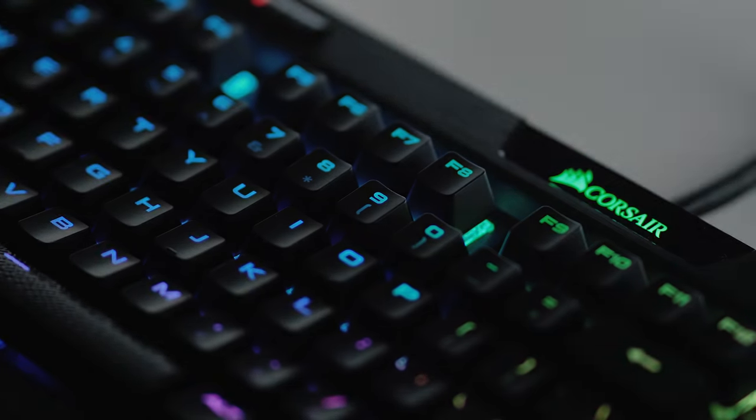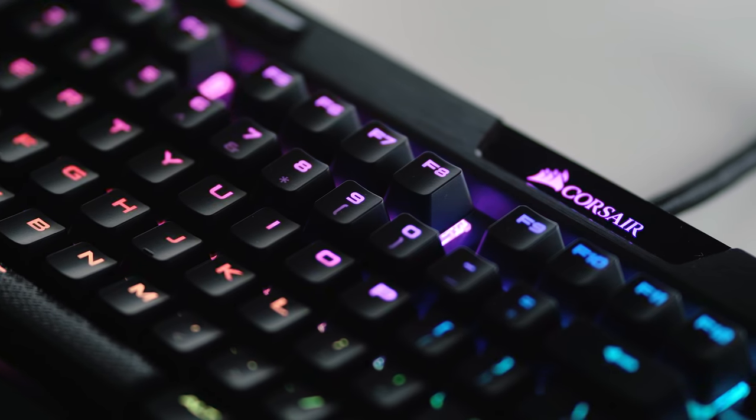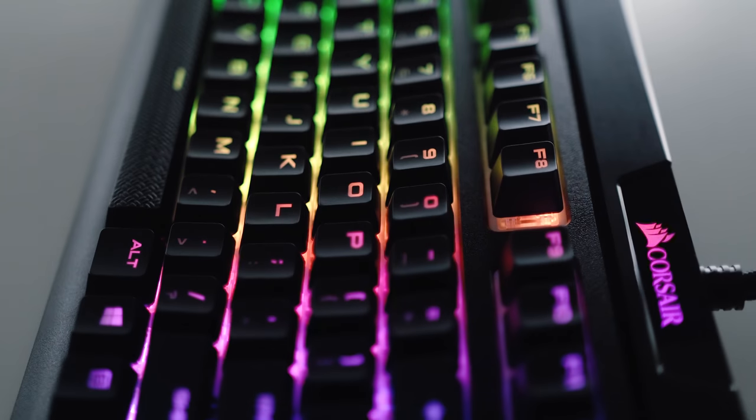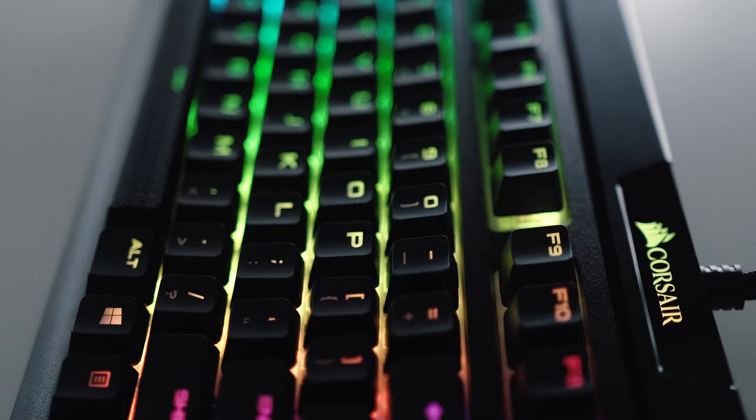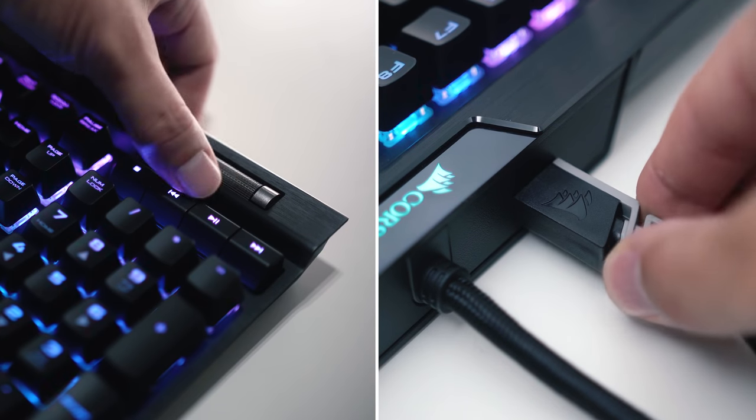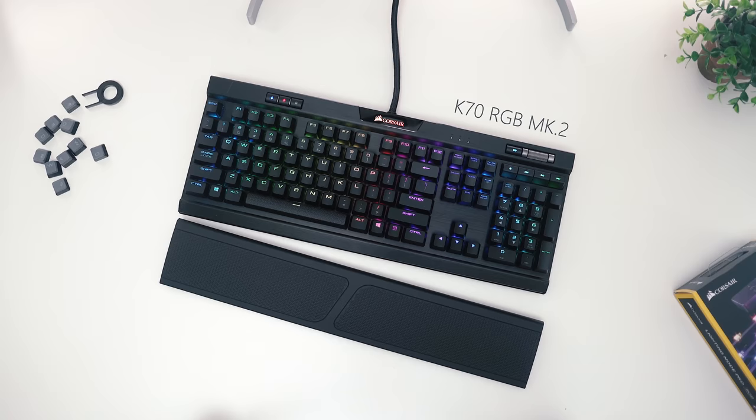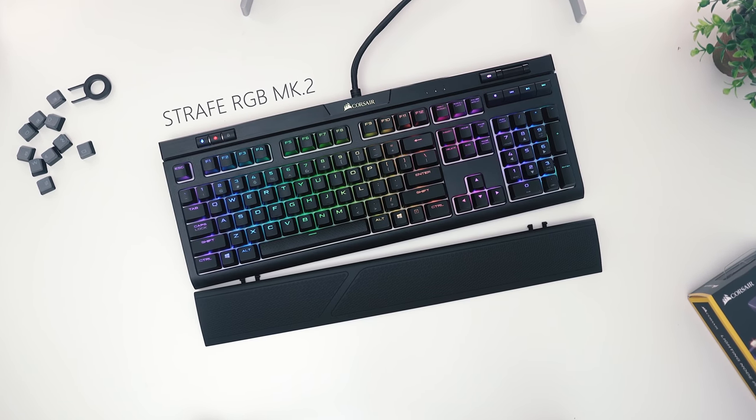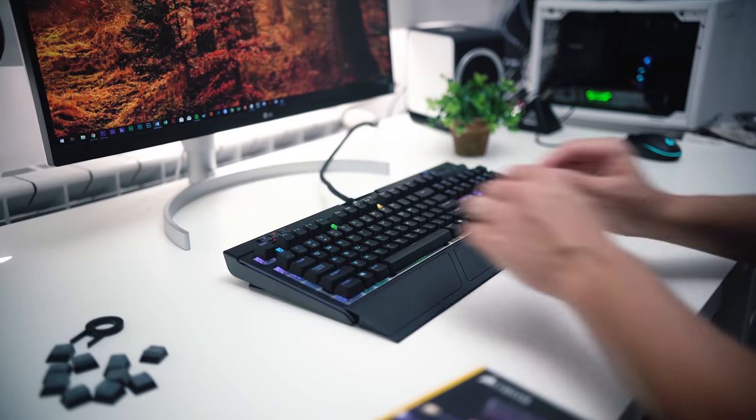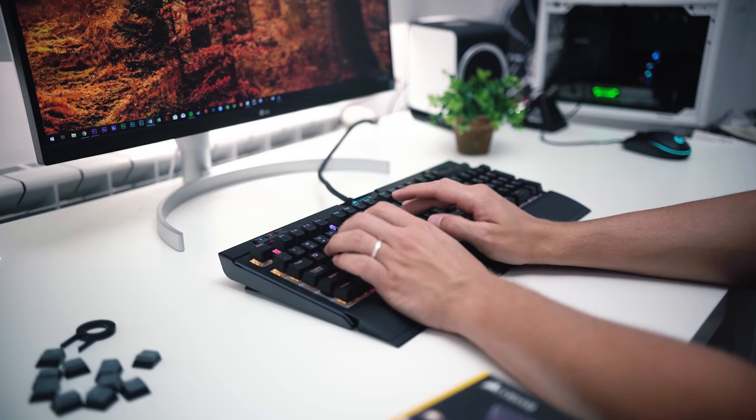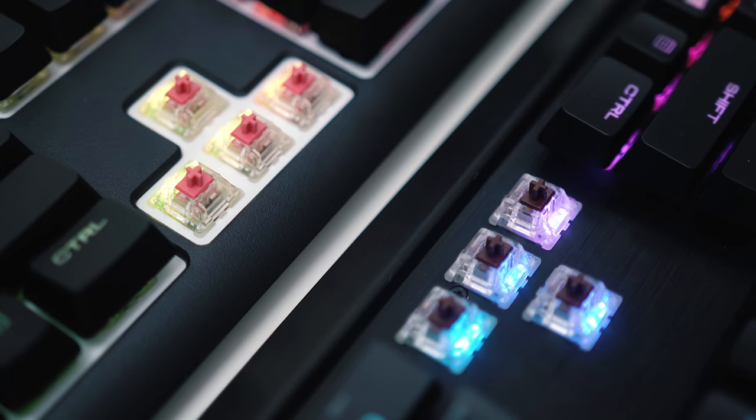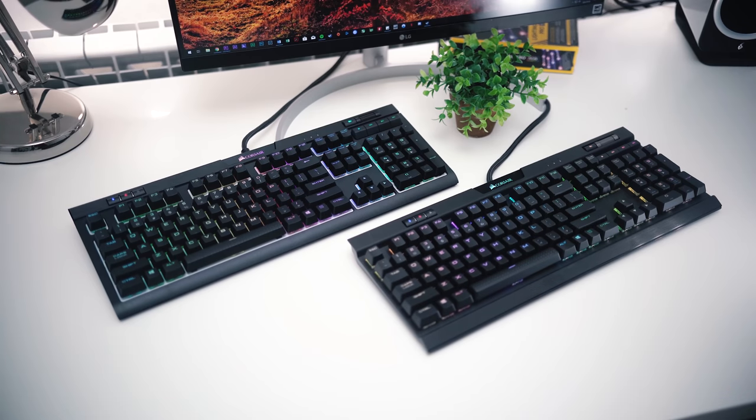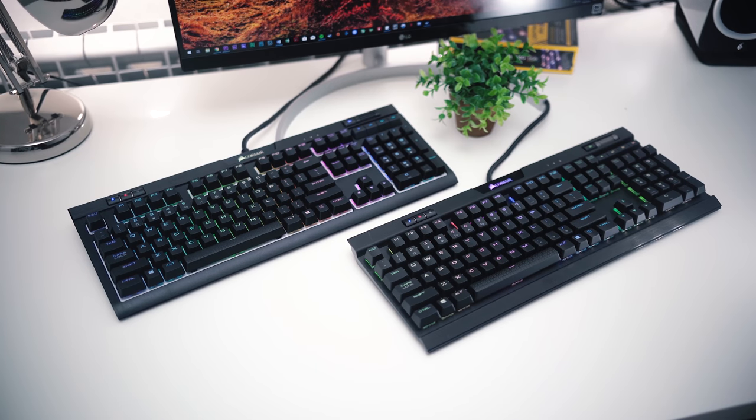The new Mark II Corsair Strafe and K70 keyboards are fully loaded with custom illumination, convenient media buttons, USB pass-through, extra set of keycaps, and ergonomic wrist rest for each keyboard, so you can type or game comfortably, with a variety of MX switches available, so you can check out which keyboard suits you best, in the description below.